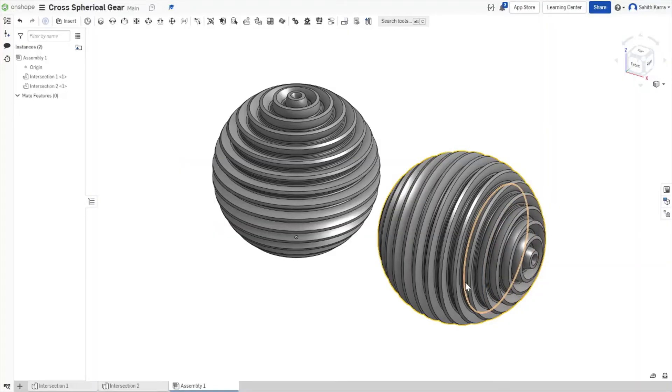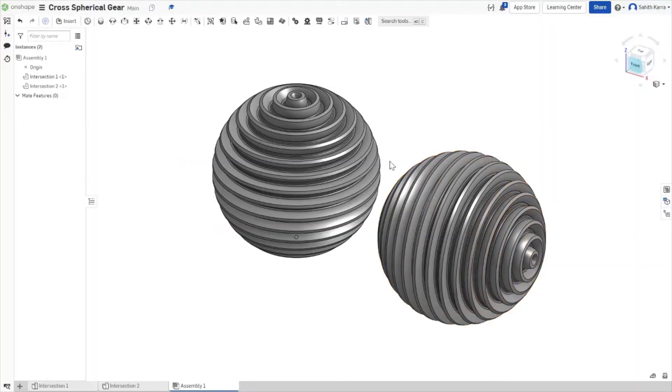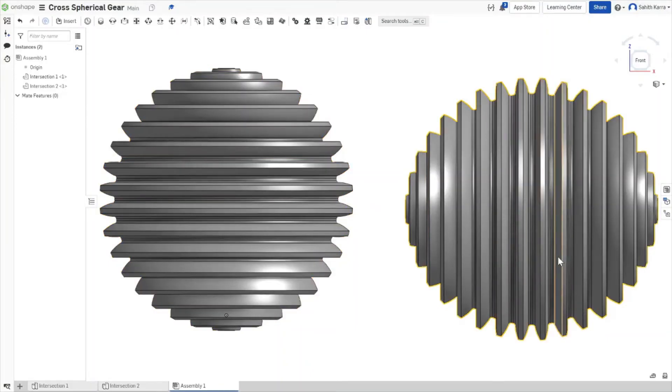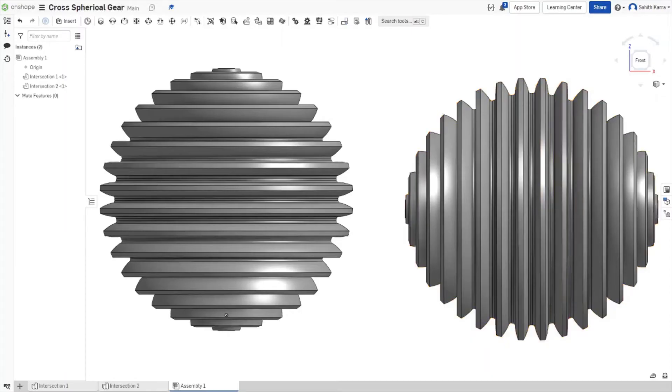Instead of creating each of the small spikes on the joint individually, we just have to create these two shapes, one with ridges horizontally and one with ridges vertically, and take the intersection between the two. The resulting geometry will be the gear joint.